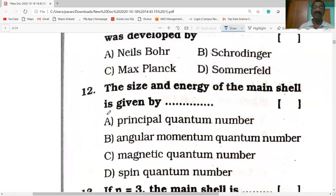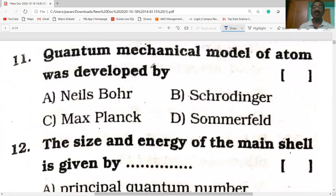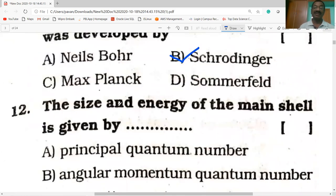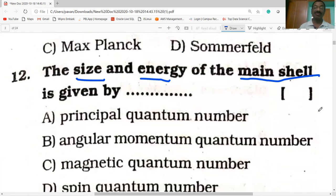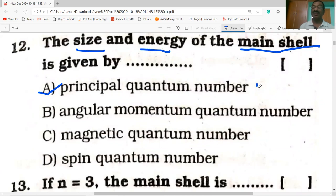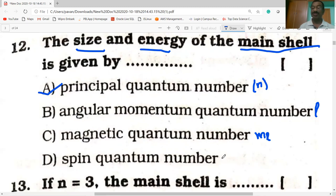The quantum mechanical model of atom was proposed by Erwin Schrödinger. The size and energy of the main shell (orbit) is given by the principal quantum number N. The angular momentum quantum number L gives the shape of the orbitals. The magnetic quantum number ML gives the orientation of the electron cloud or orbital. The spin quantum number MS explains the spin of the electron — either clockwise or anticlockwise.